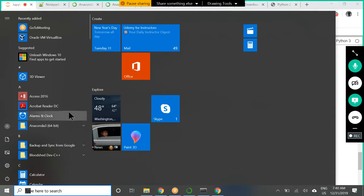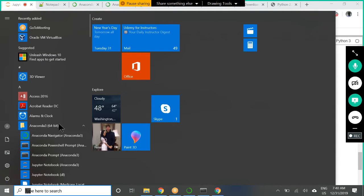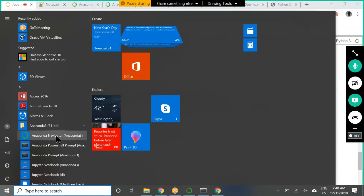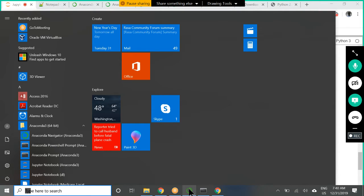If you go to your start menu, Anaconda, there is Anaconda Navigator. If you click on that one, this is what we are going to get. This is called Anaconda Navigator.